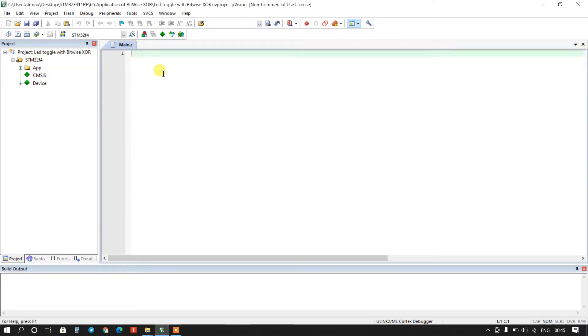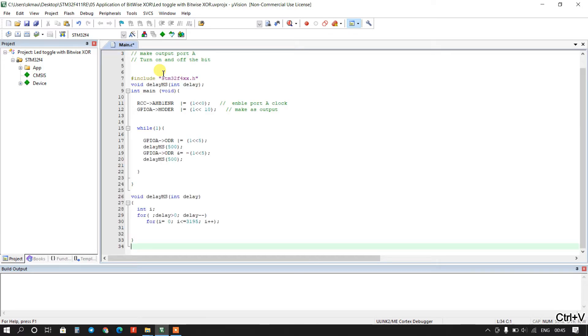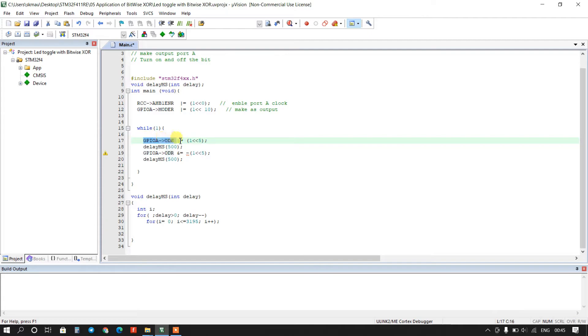And now I will paste here that previous program. Okay, so you can see here fifth bit of port A will be high and then it will be low.